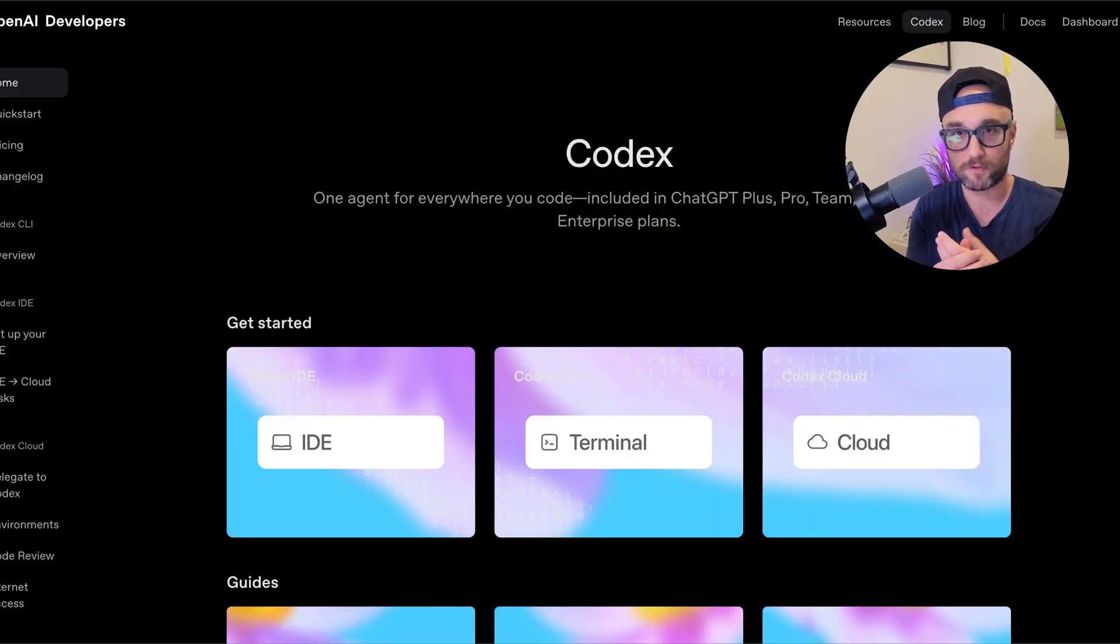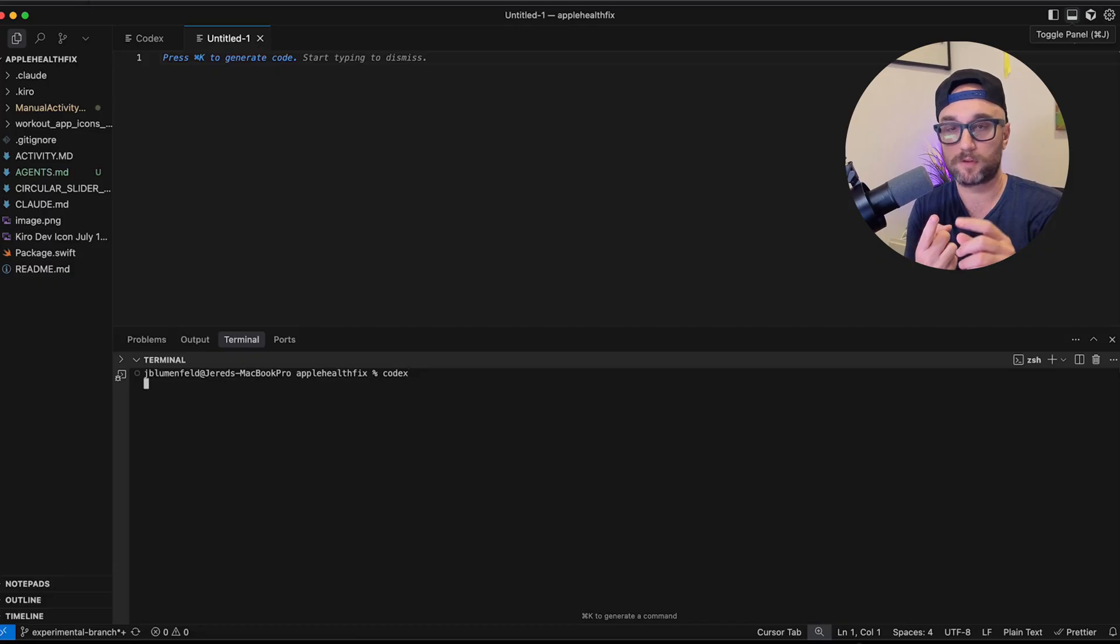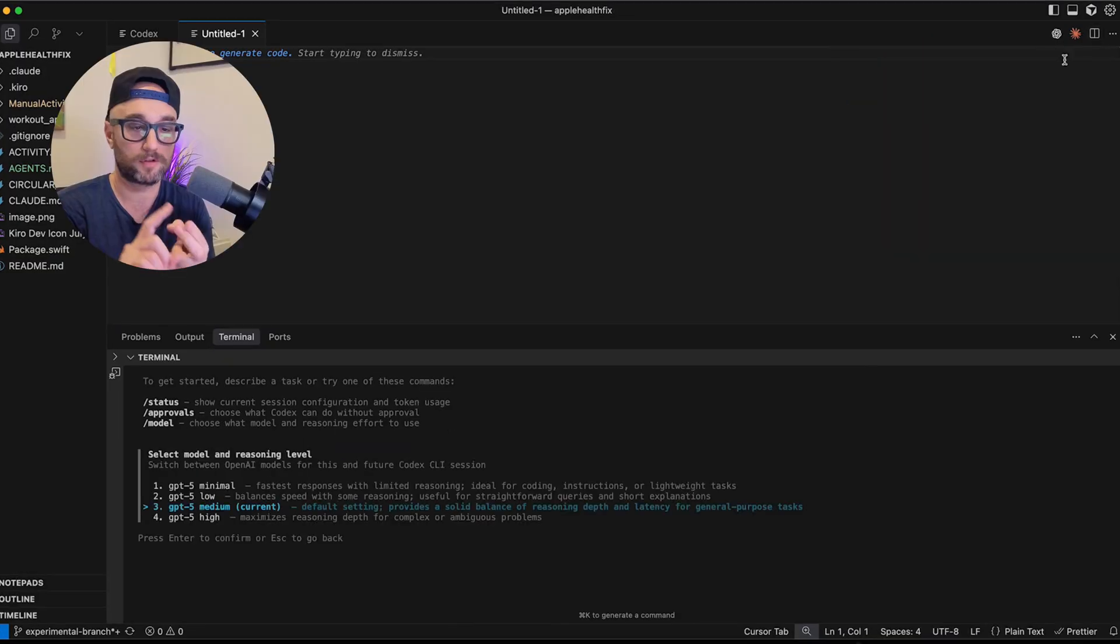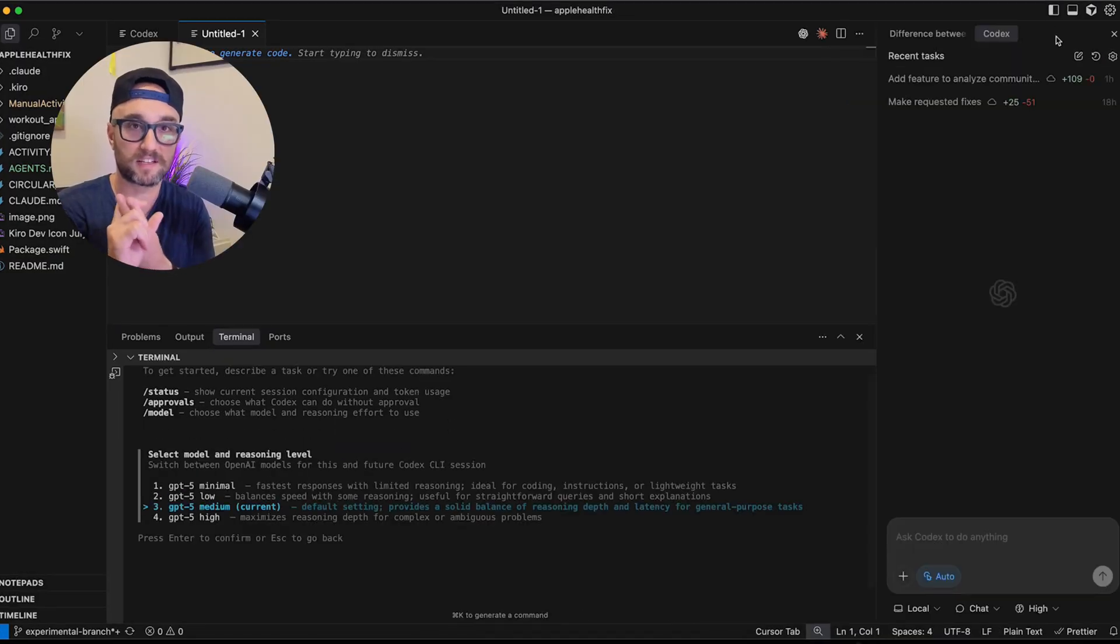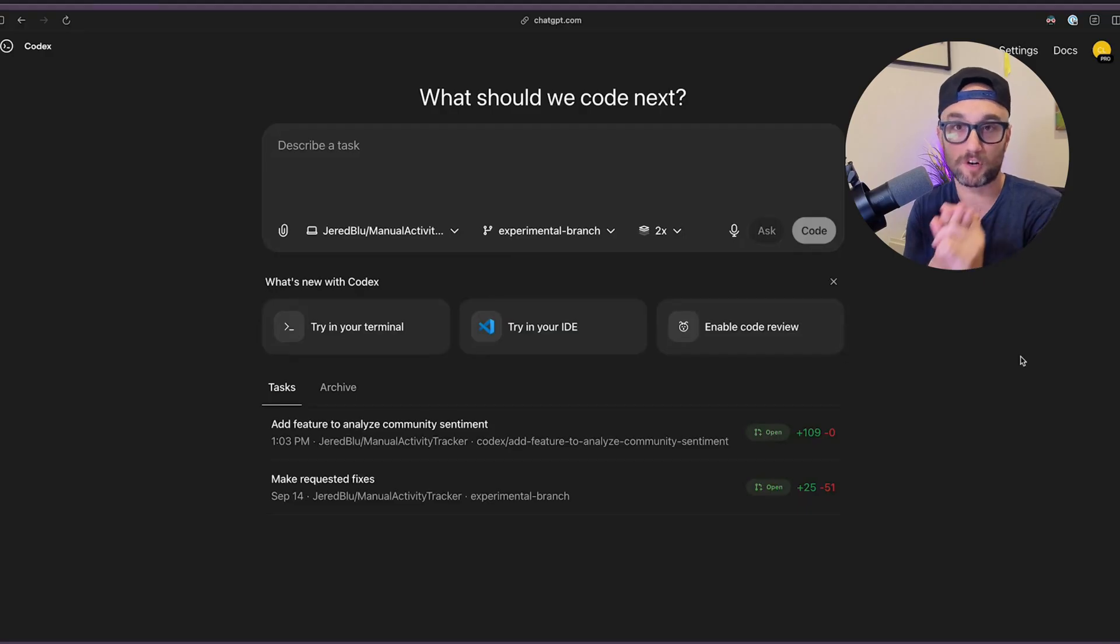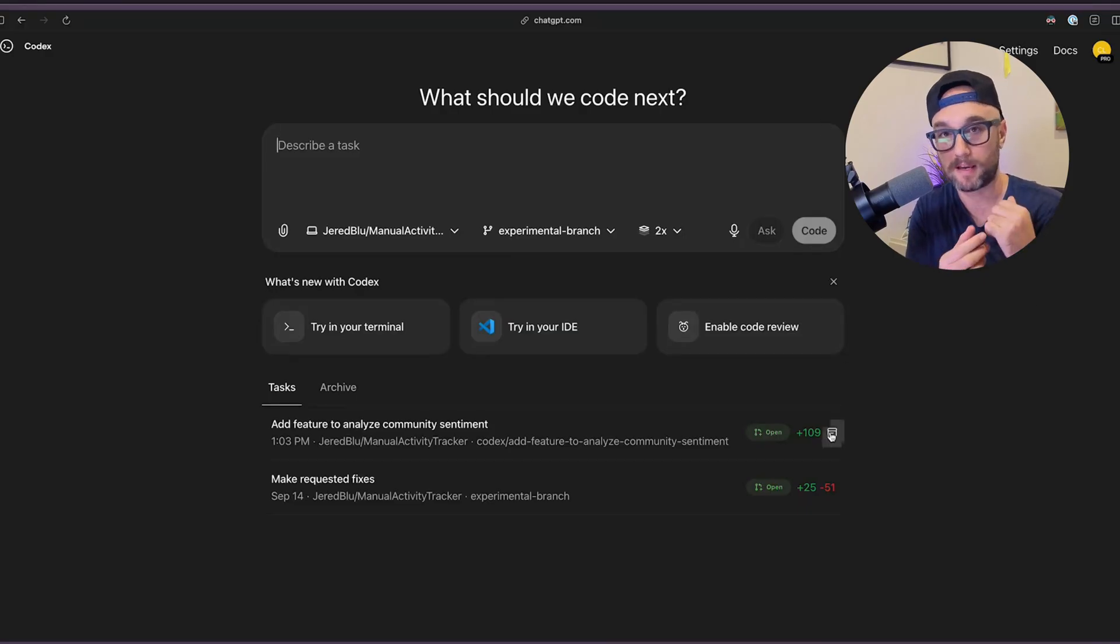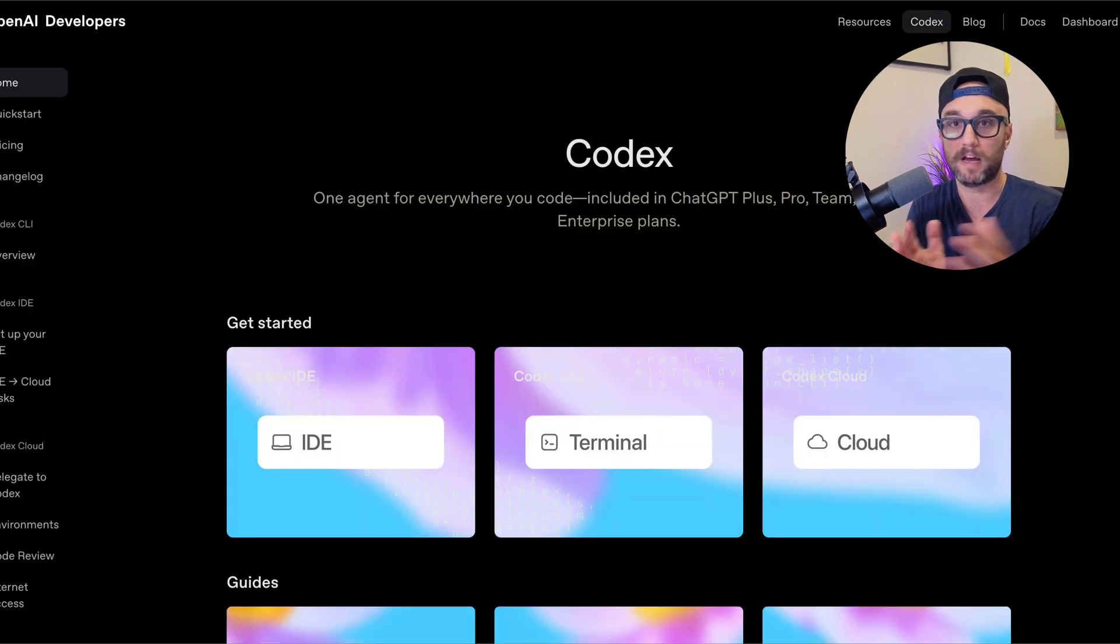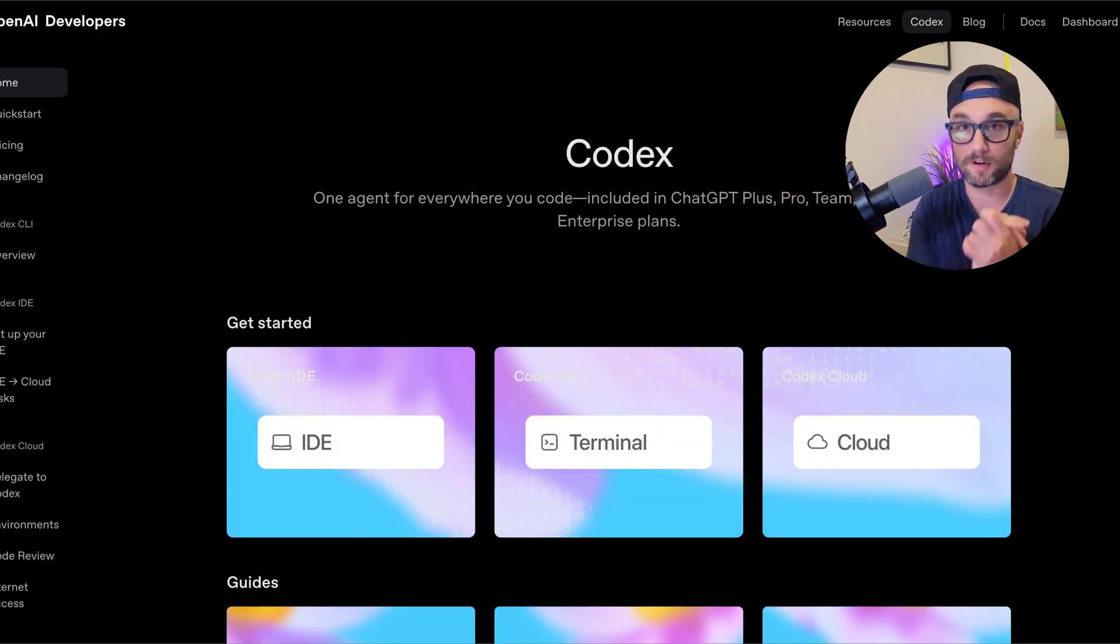But the good news is Codex got really good. And there's three different versions of Codex. There's a Codex CLI, which is like Cloud Code. There's a Codex IDE extension, which is essentially like Cursor. And there's Codex Web. This is what came out in May based on the O3 model. But now they all work together and it's really powerful.